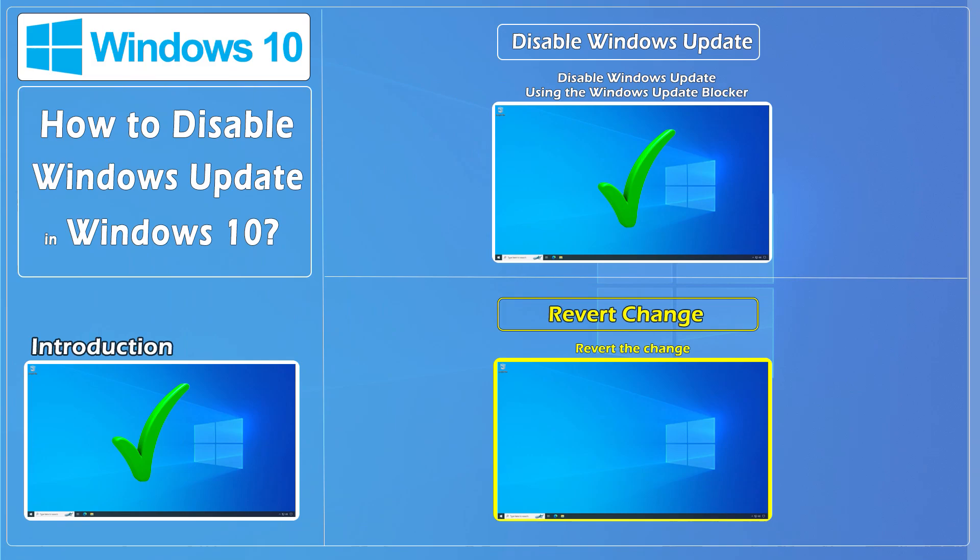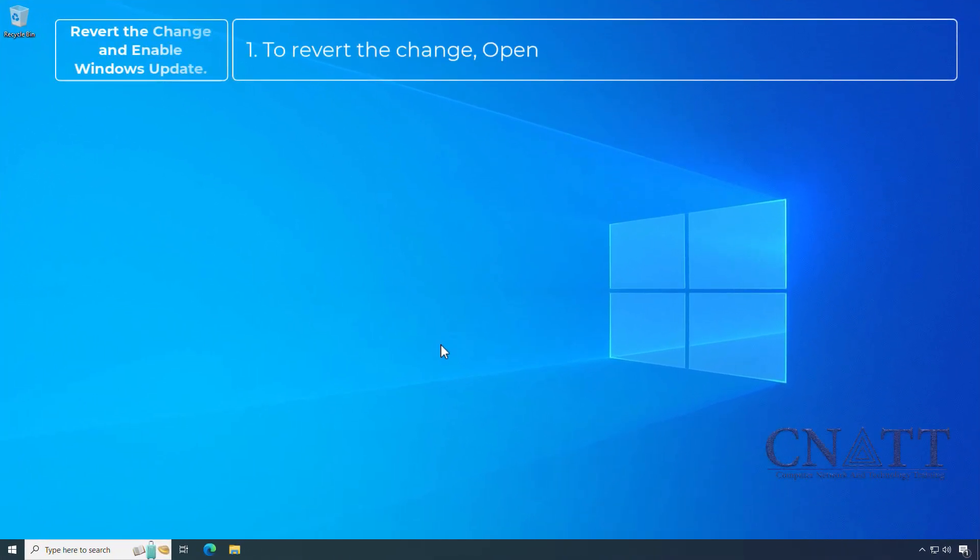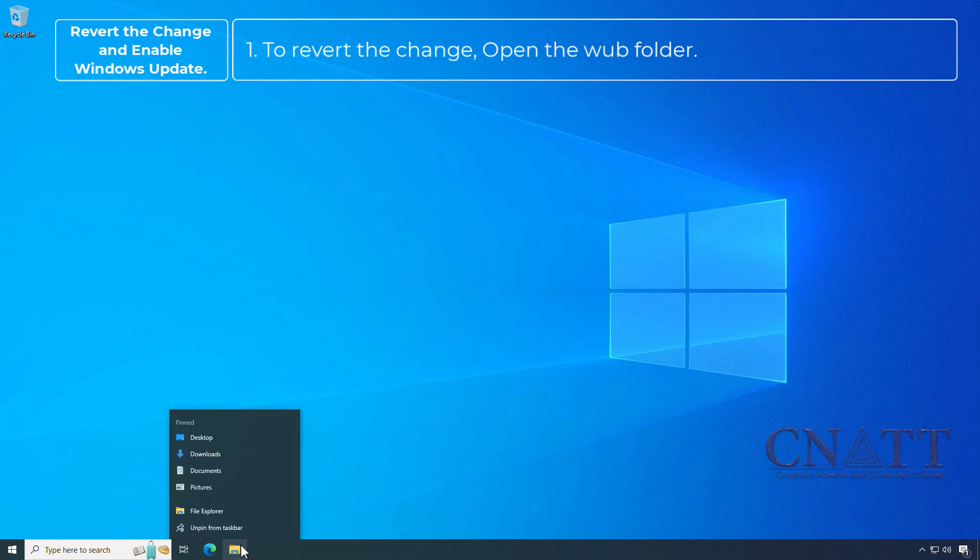Revert change and enable Windows Update. To revert the change, open the WUB folder.